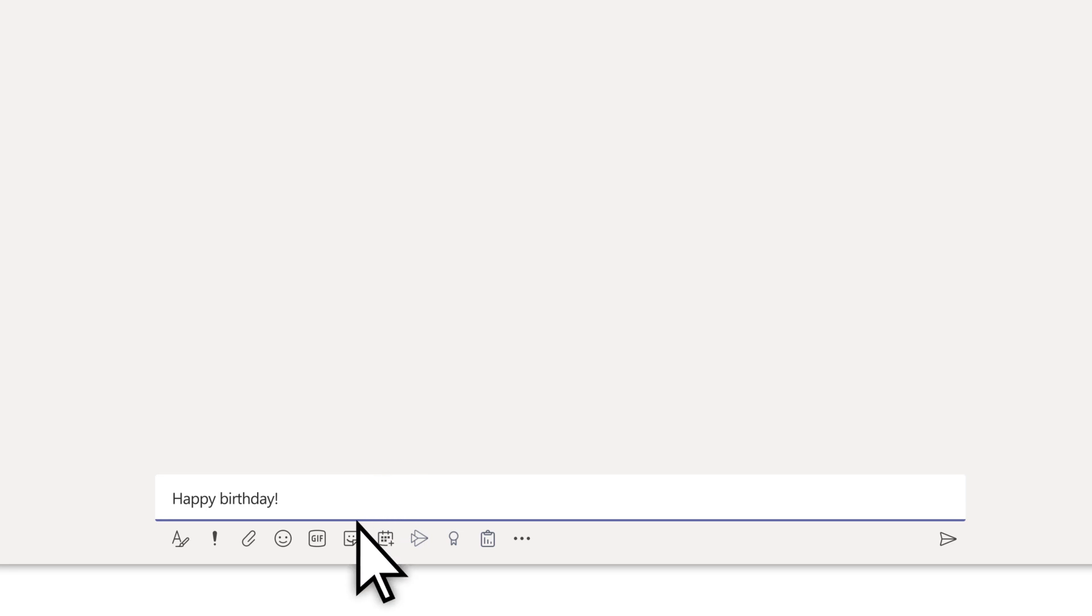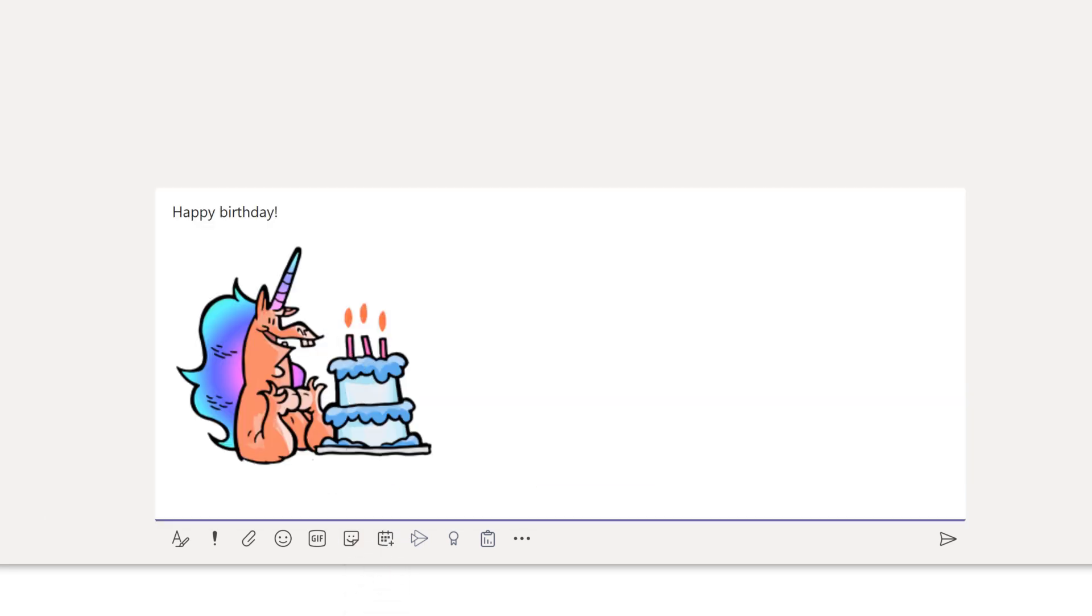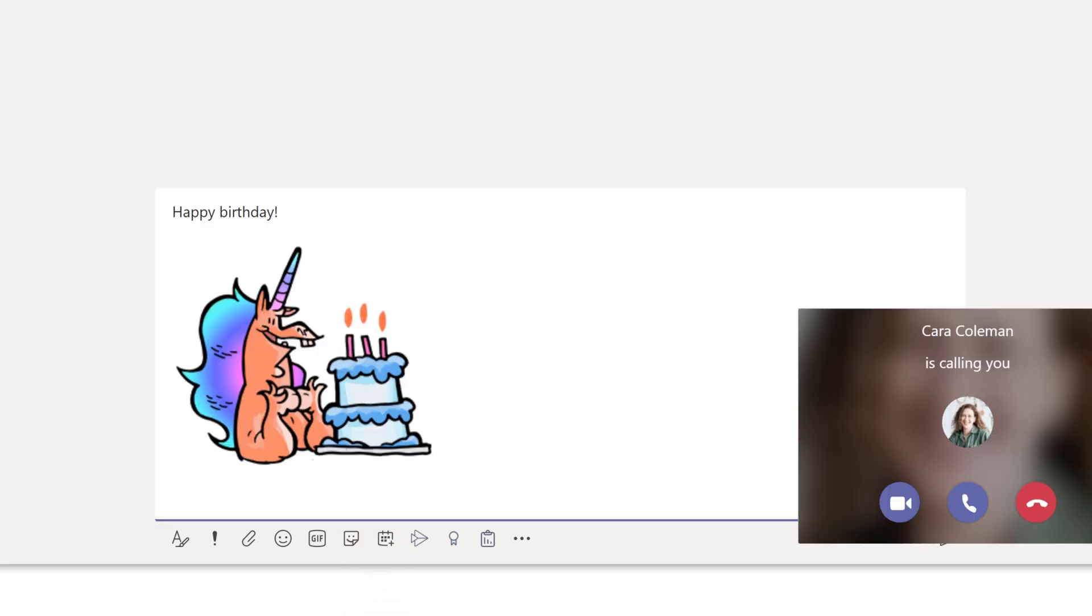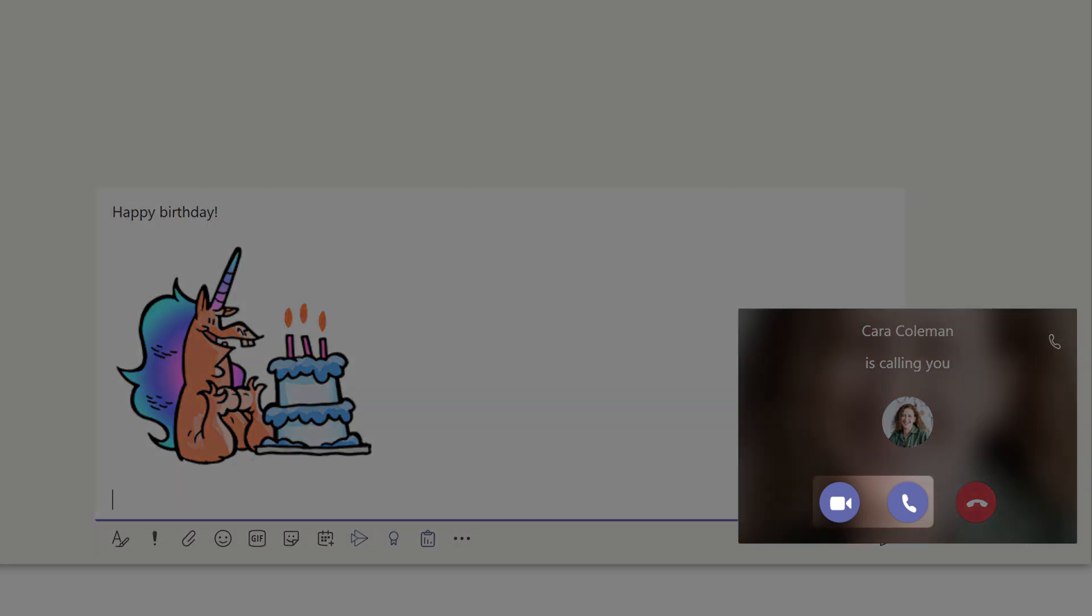Don't forget to express yourself by adding emoji, GIFs, memes, or stickers. And if someone calls you, answer it.